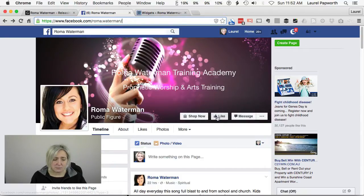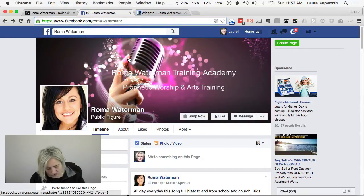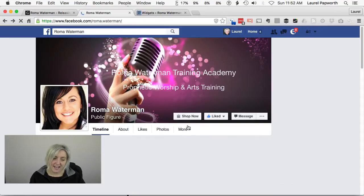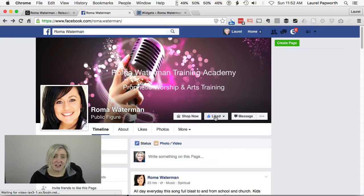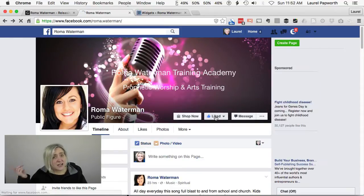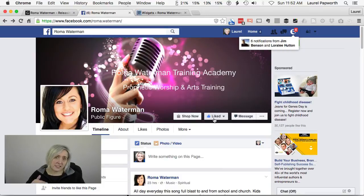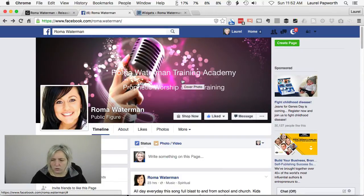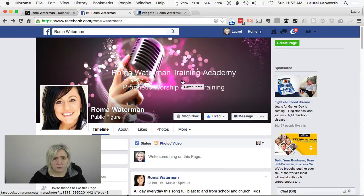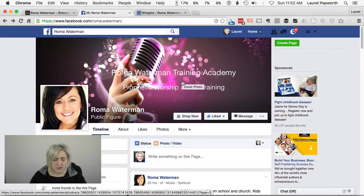It says that I haven't liked the page here, but when I refresh, there it is — I liked it because I liked it on the website, and now it's liked on the page too. This will not work for groups or personal profiles — you'll have to use something else. But for pages, this is awesome.